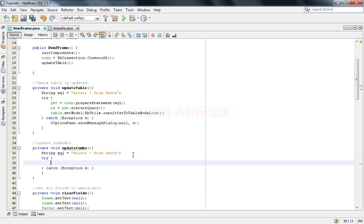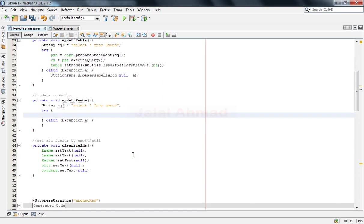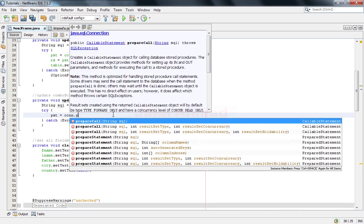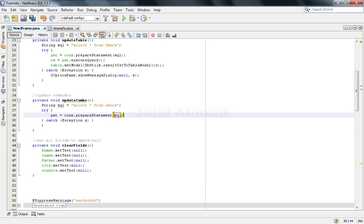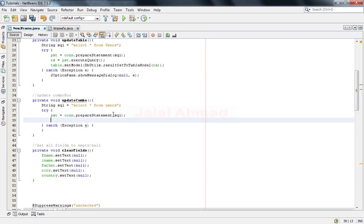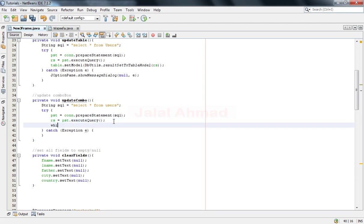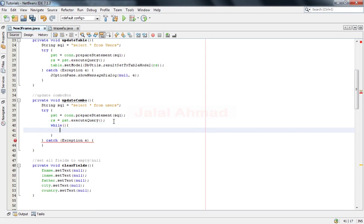In the try-catch block you have to write phd equal to conduct prepare statement. Now r is equal to phd dot execute query and it is now having this query executed. So we will take a while loop.